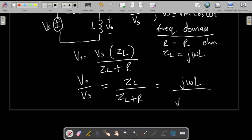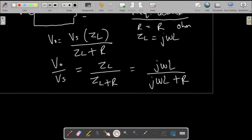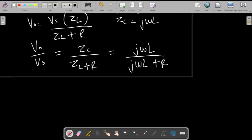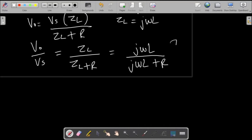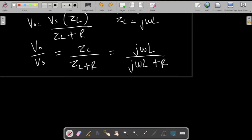From this we can now also get plots for the magnitude and the phase. Transfer functions can be represented as a magnitude plot and a phase plot because we are dealing with the frequency domain, and the terms at the top and bottom are complex numbers — phasors with a magnitude and a phase.